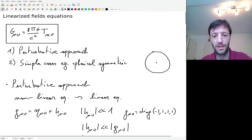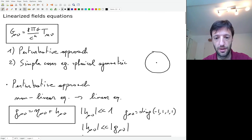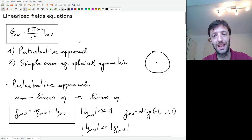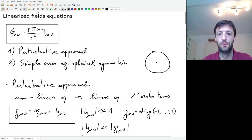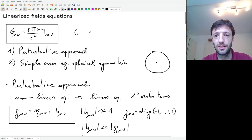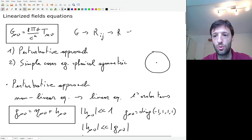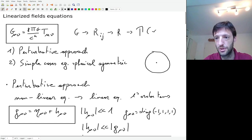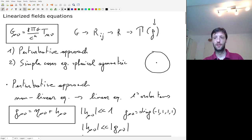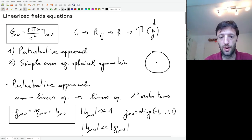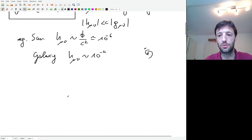Now that we know how to express the metric as background plus perturbation, what we need to do is plug this metric into Einstein's field equations and keep only first-order terms — that's where the linearization comes from. The Einstein tensor contains the Ricci tensor and Ricci scalar, which are based on the Christoffel symbols. So first we compute the Christoffel symbols depending on the metric, then re-express the Einstein tensor in a linearized way.